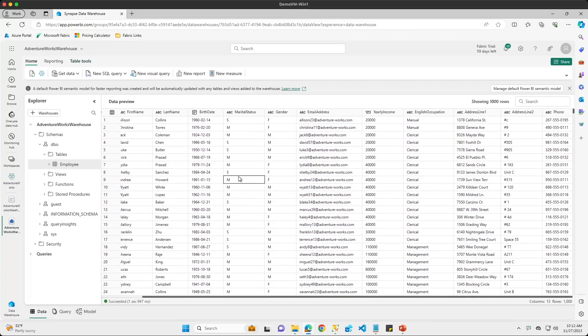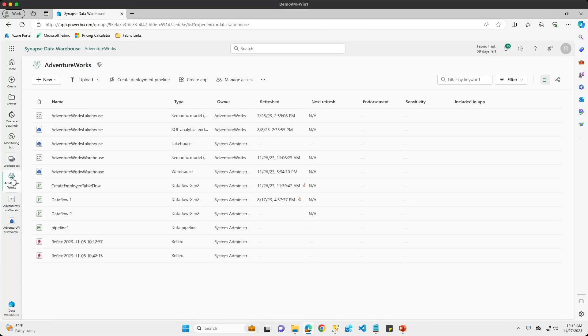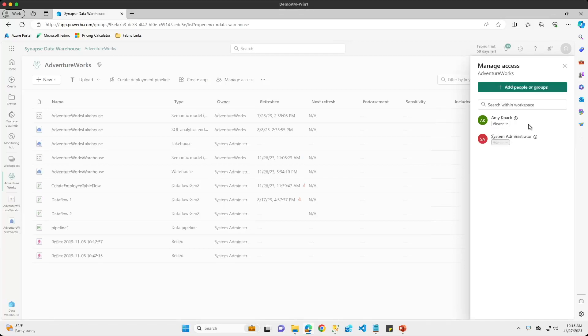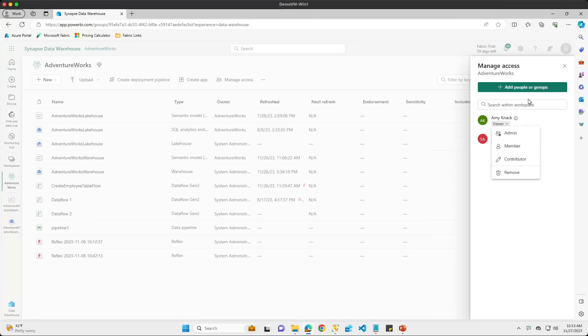So before we move on, I want to take one step back and I want to come back into our Adventure Works workspace here and I'm going to go to the manage access button. We can see here that we have two users: myself, which is the admin user, and then I have one more user here named Amy Knack and Amy has the viewer role here. One thing that I want to note is that any user that is an admin user, a member or a contributor will have the ability to view unmasked data. So the only role here that cannot view unmasked data is going to be the viewer role.